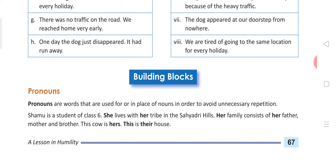Shamu is a student of Classics. She still lives with her tribe in the Shahidri Hills. Her family consists of her father, mother and brother. The cow is hers. This is their house. Now the words used in place of Shamu — she, her, her, her, hers, this and their — these words are known as pronouns. So the words which are used to replace nouns or to avoid repetition of nouns, those words are known as pronouns.